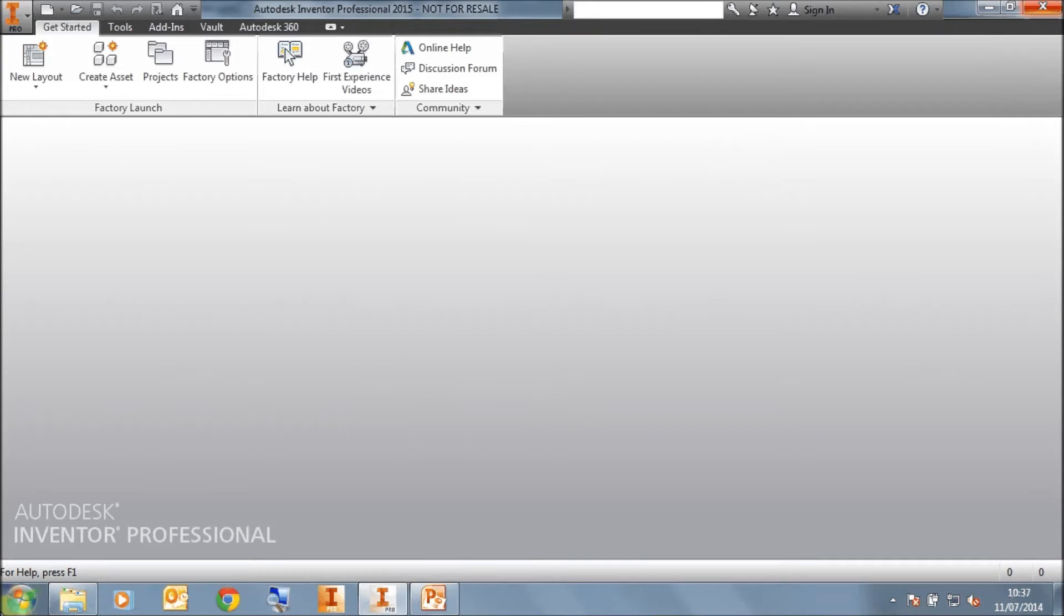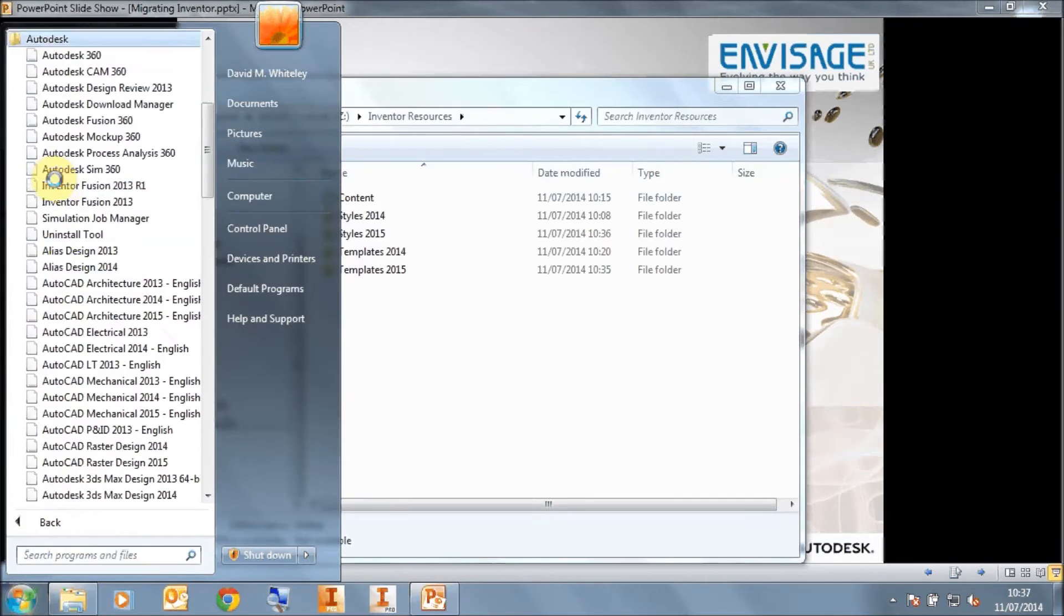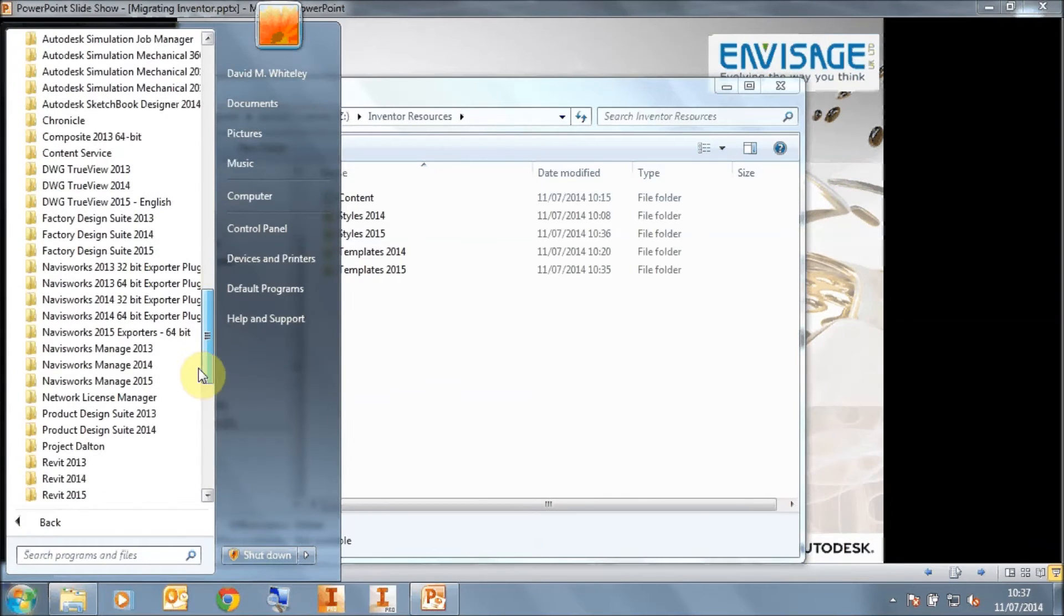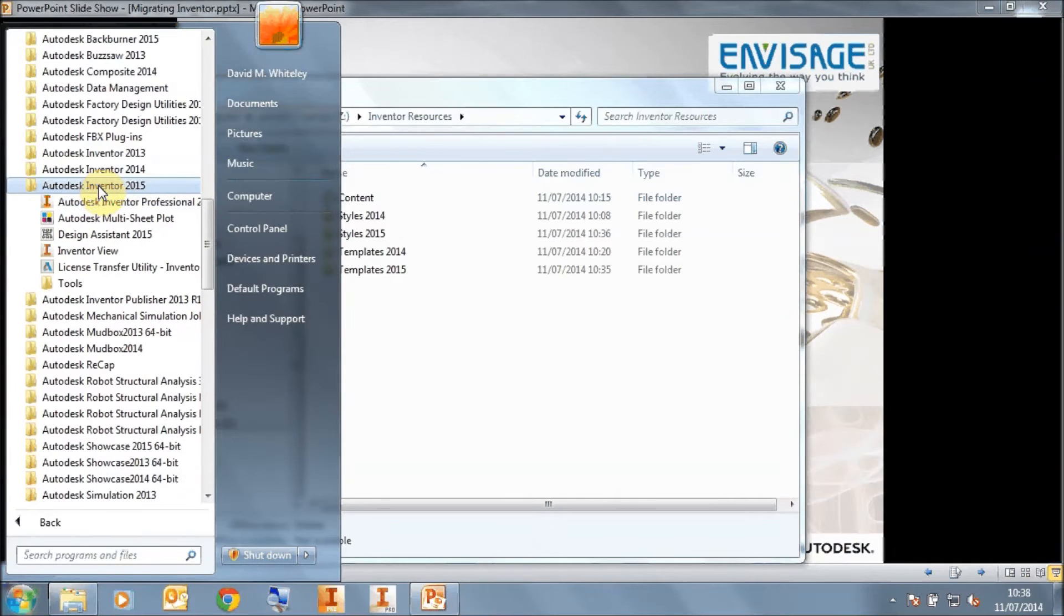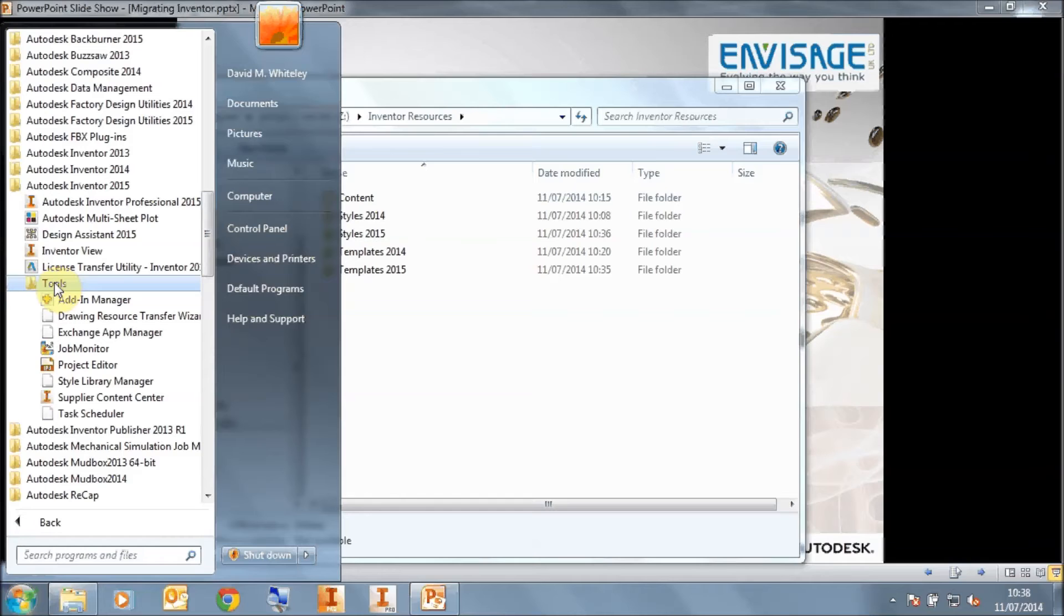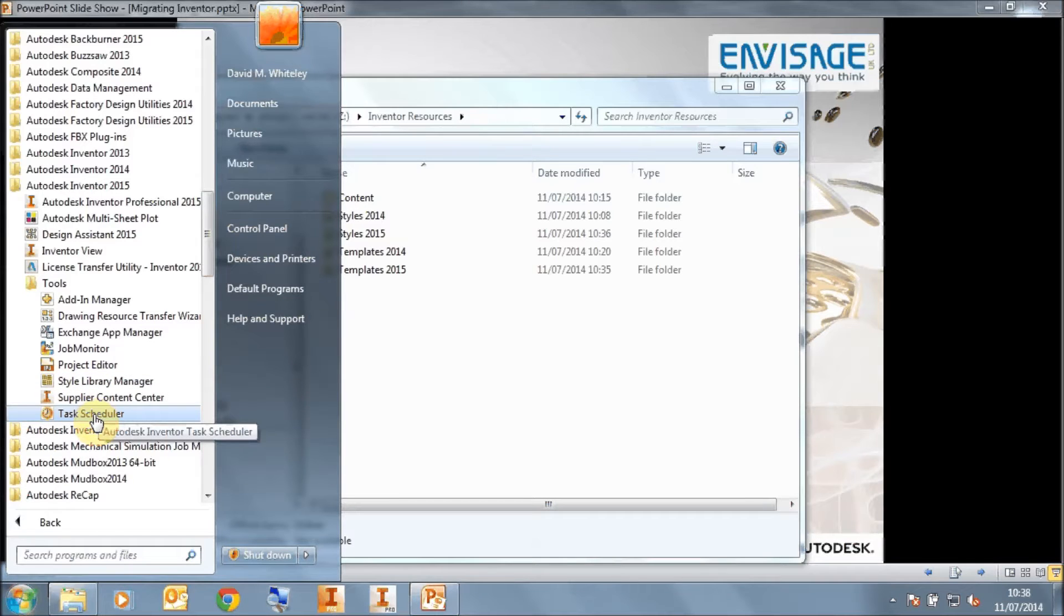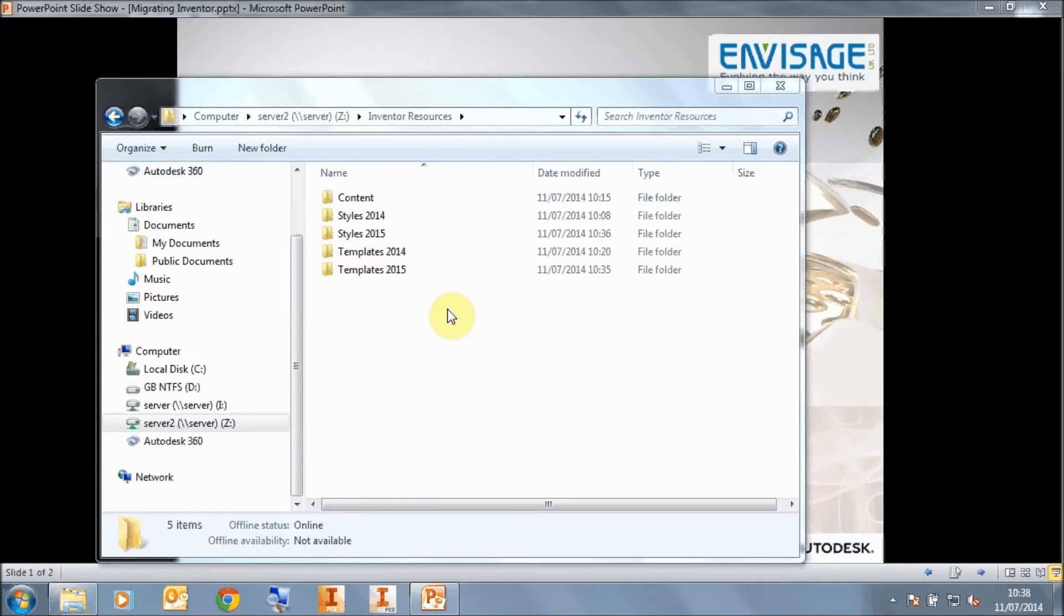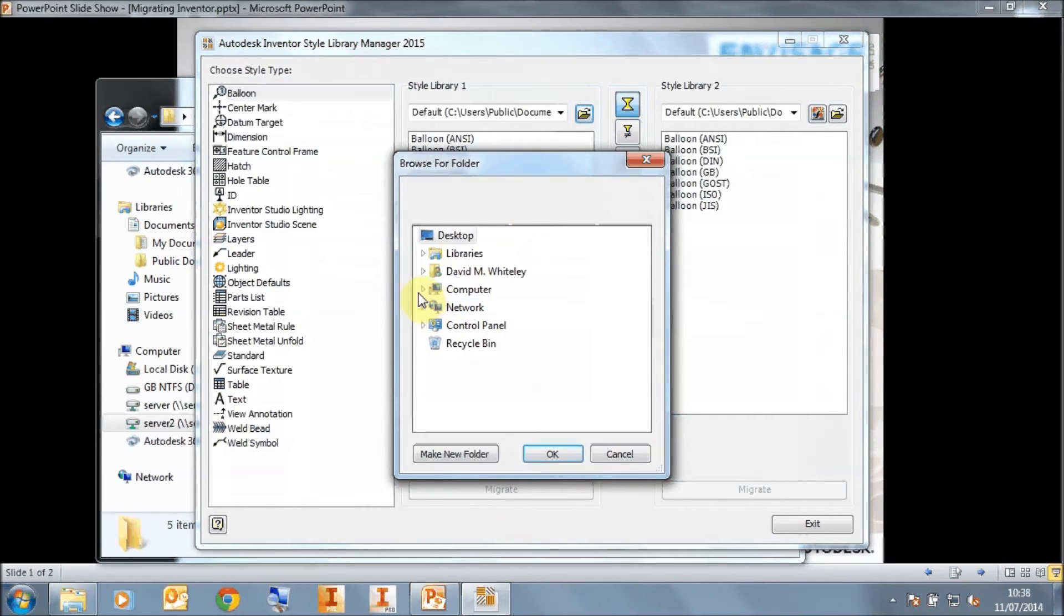So now we go to Start, All Programs, Autodesk, Inventor 2015, and in here you'll see Tools. And in Tools, we're going to use two routines. One is the style library manager, and one is the task scheduler. First of all, we're going to run the style library manager. And the style library manager will enable us to point to this new styles 2015 folder on our server.